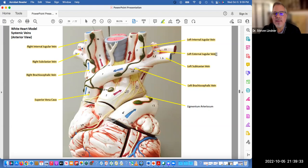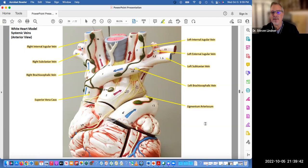What we're seeing here between the aortic arch and the pulmonary trunk is the fetal remnant referred to as the ligamentum arteriosum.